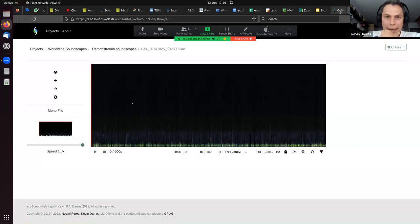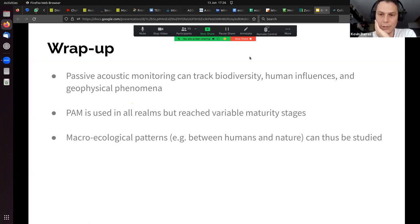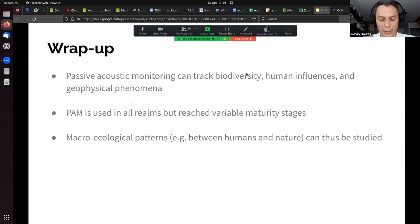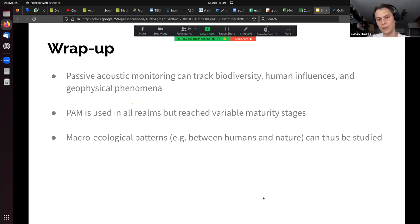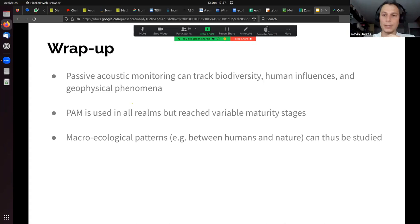In the wrap-up: we can use passive acoustic monitoring to track biodiversity, and we can also monitor human influences and geophysical phenomena. PAM is used in all realms at different stages of maturity, but great work is being done everywhere and we can synthesize it to understand macroecological patterns. For instance, we can analyze the basic relationship between humans and nature with a single method across ecosystems — and this is one of our next aims. I wanted to share my enthusiasm about the diversity of sounds of this planet and what we can do with it in our research.